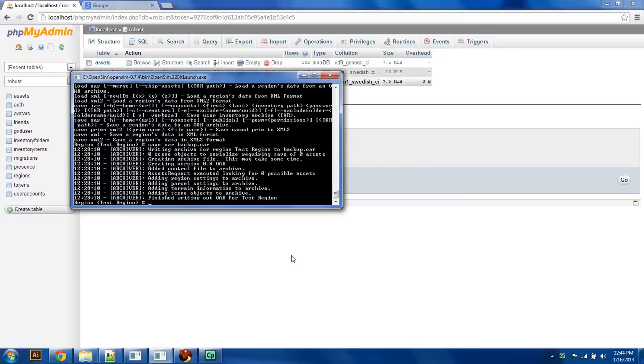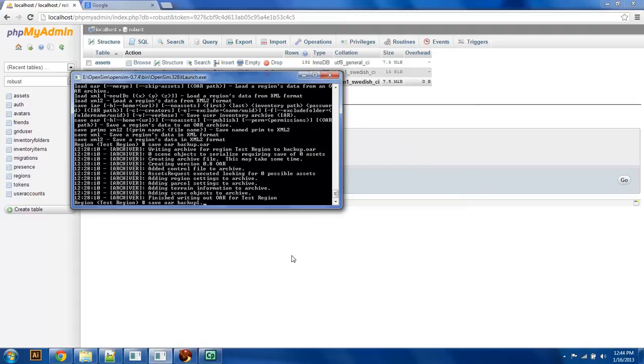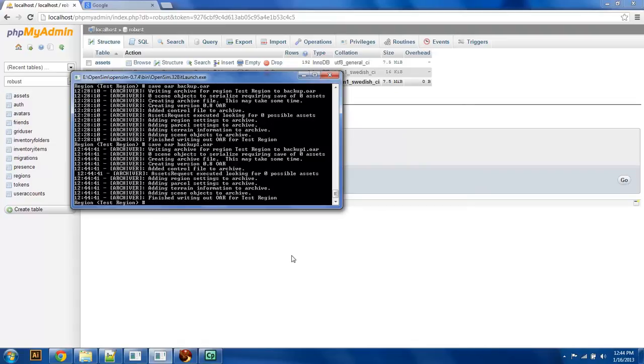You can say save OAR and then give it a backup file name. So you say backup1.oar, right? And when you hit enter, that takes everything you have in the server—all the terrain, all the buildings, everything that you've previously created—and it saves it in an archive file.